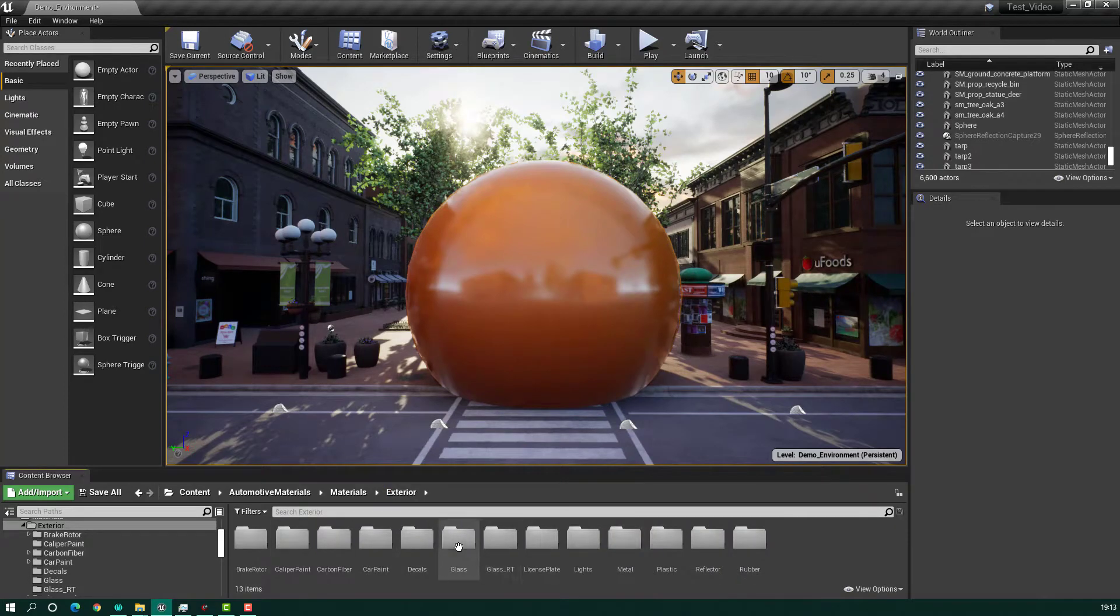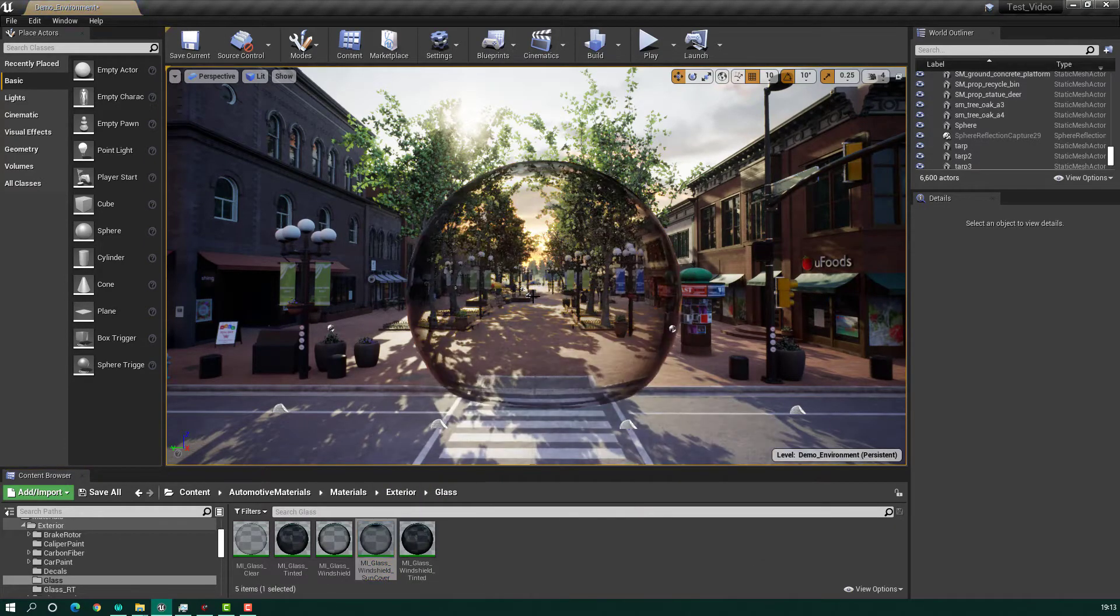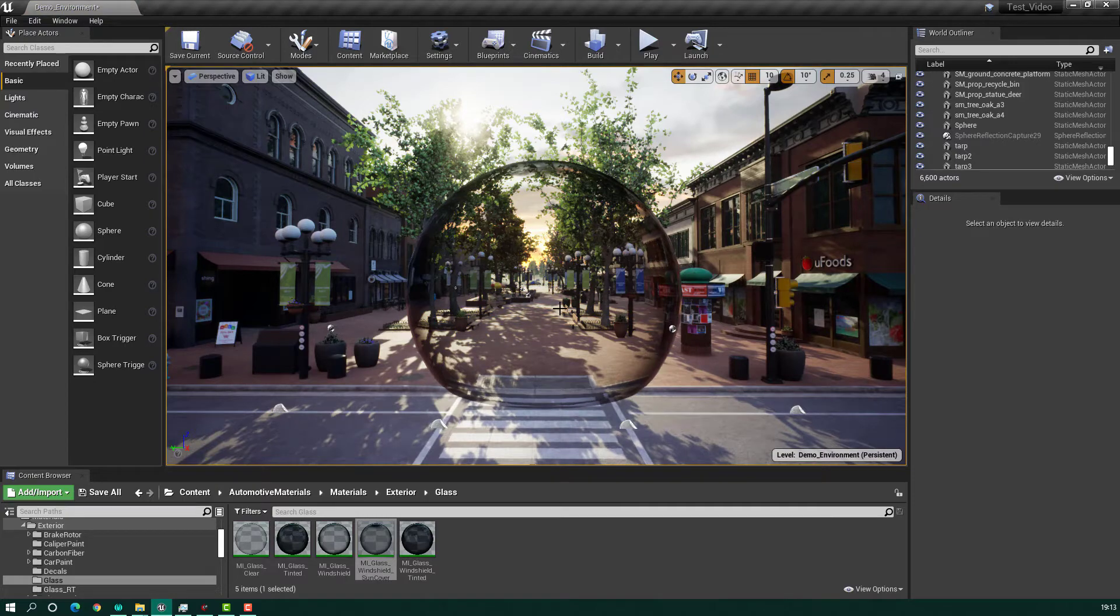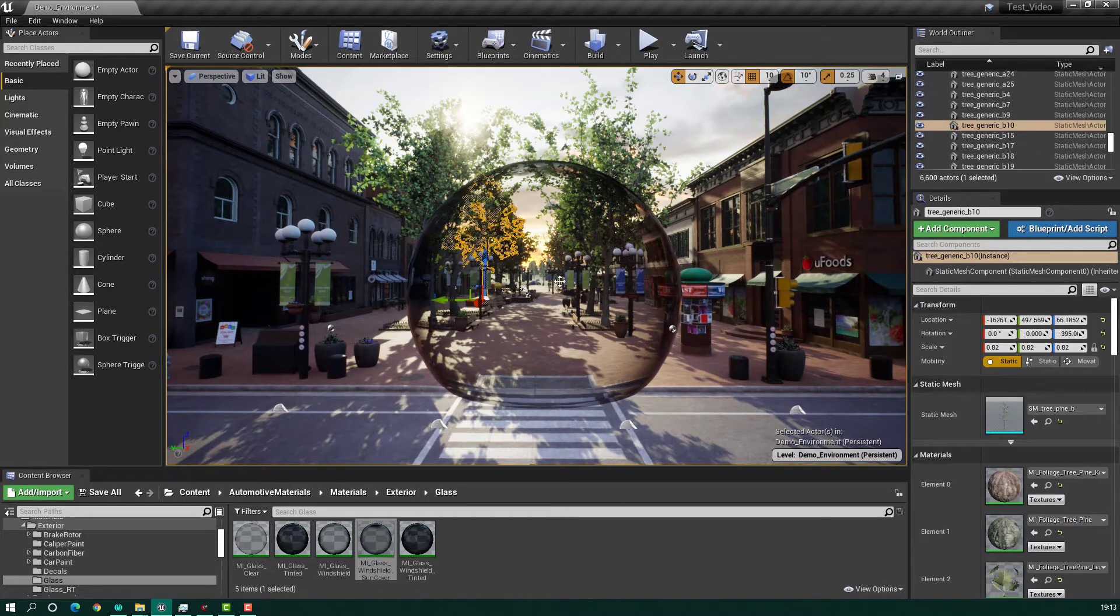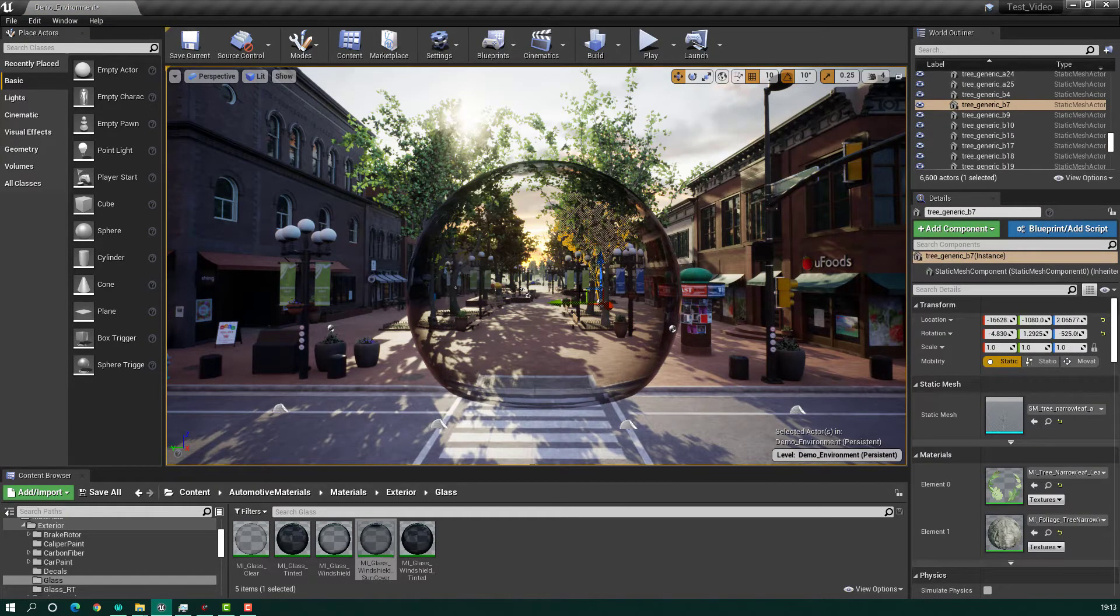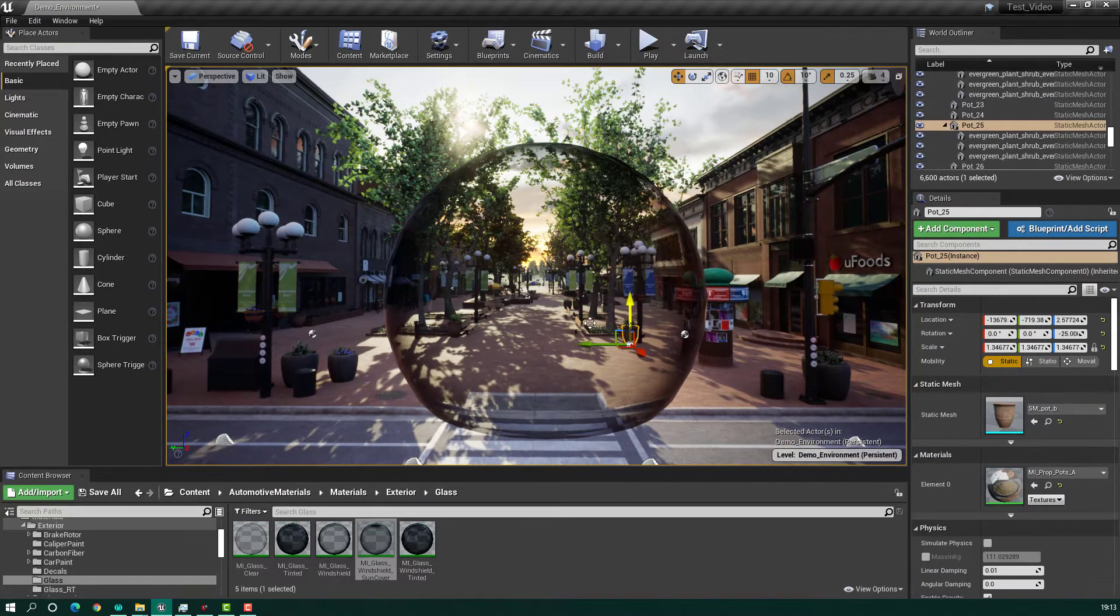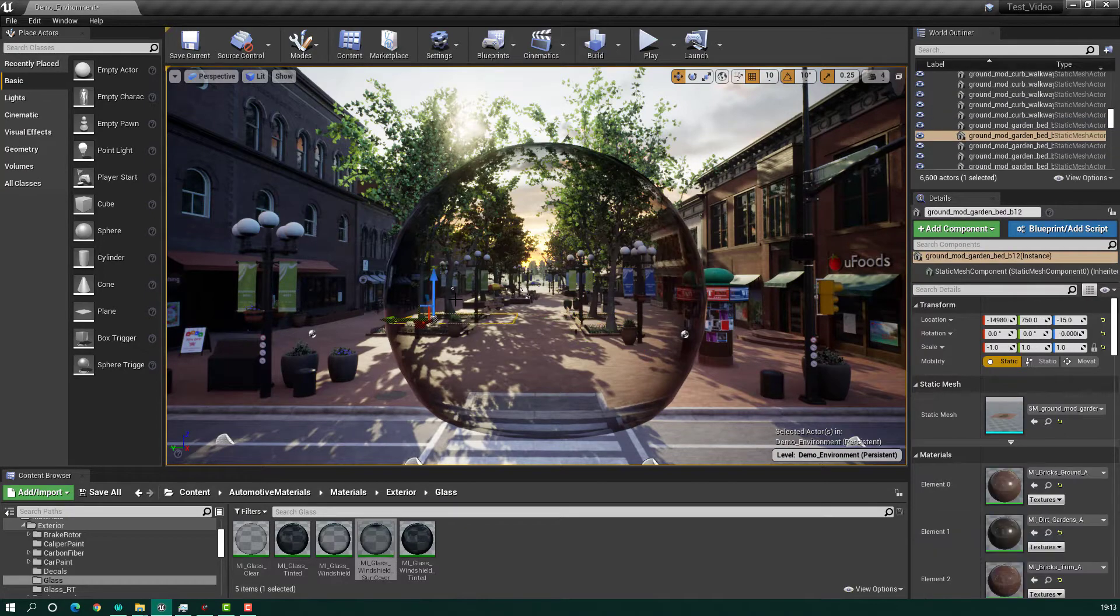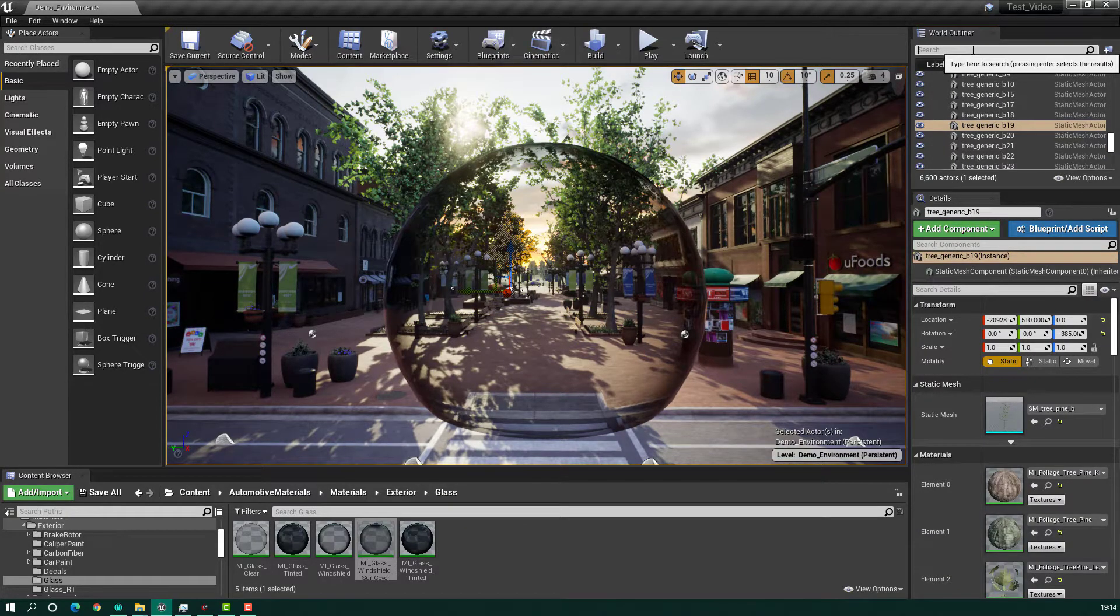In Unreal Engine, if you have a translucent object, sometimes you cannot select it. See this case here - you select through it but not the object itself. If you go to the Outliner, you can search for the object and select it.